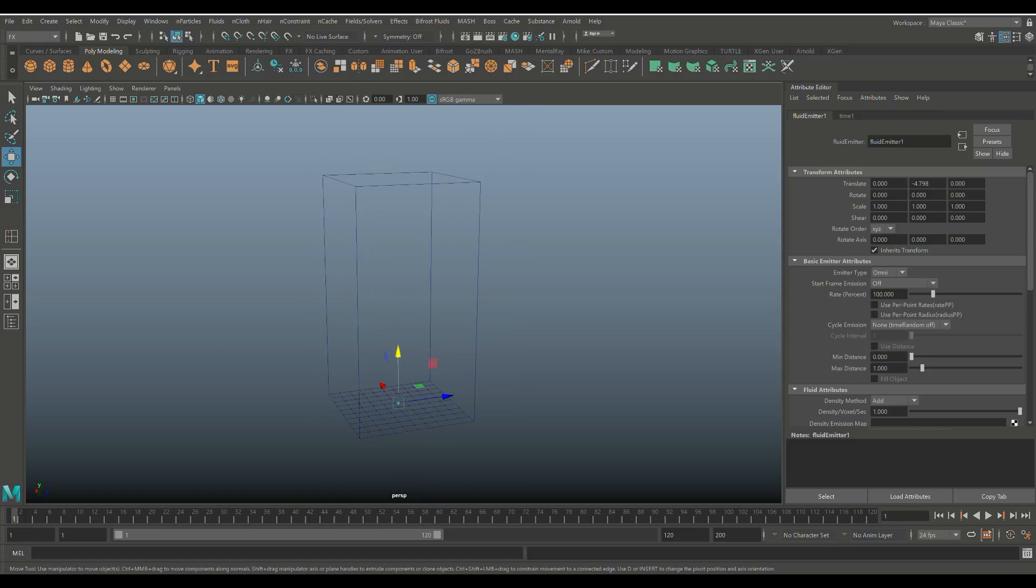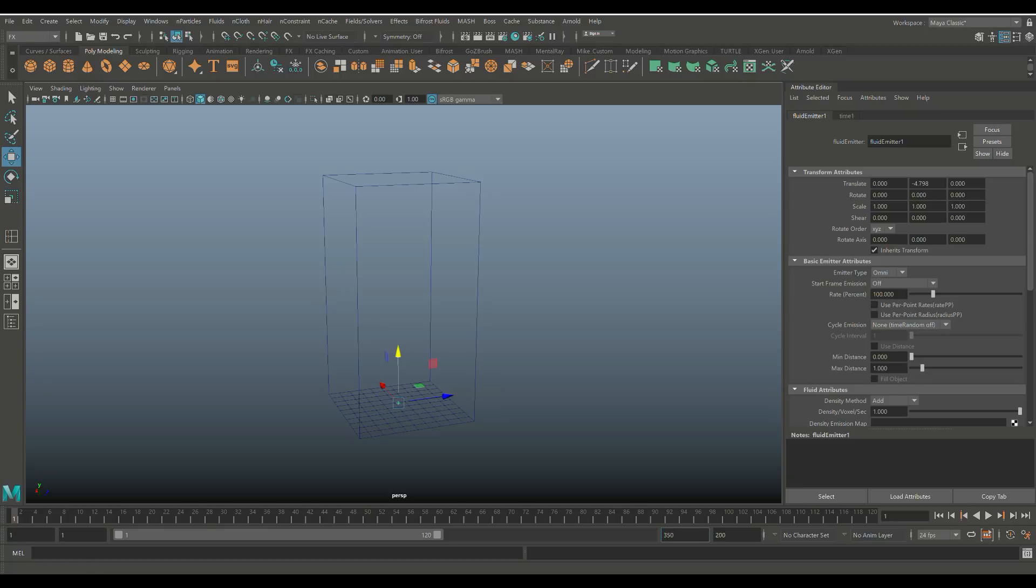So what do we have so far? We're going to set our animation slider here to 350 frames and we're just going to play and see what happens.